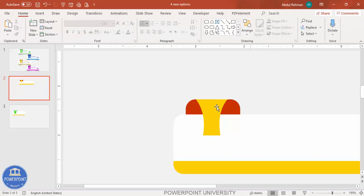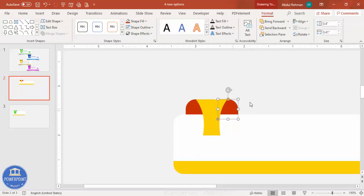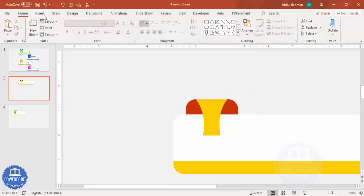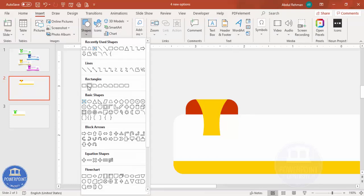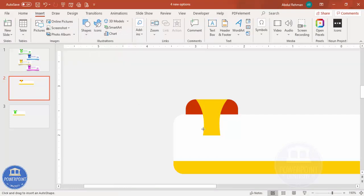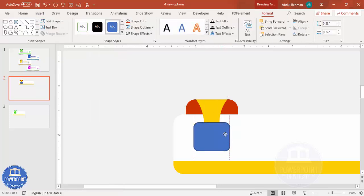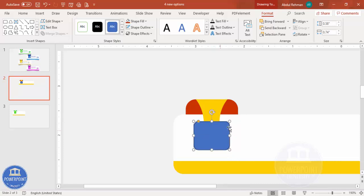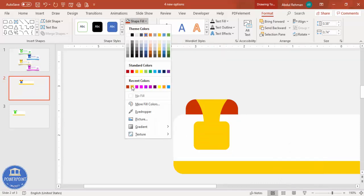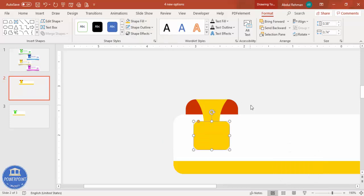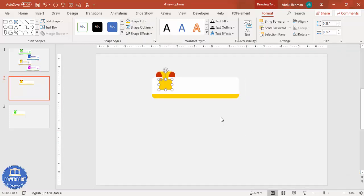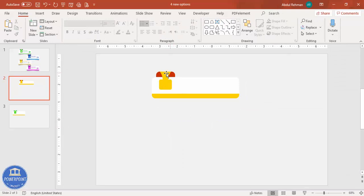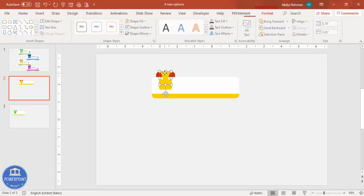Go to Insert > Shapes, select the rounded corner rectangle again, and add it on top of the existing shapes. Make sure it is properly aligned. Set shape outline to no outline and shape fill to the orange color. You can also apply a gradient fill if you prefer.